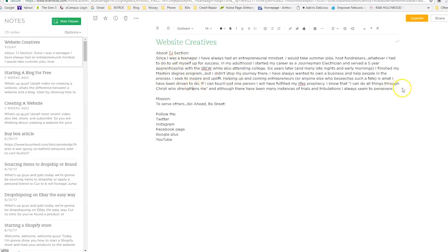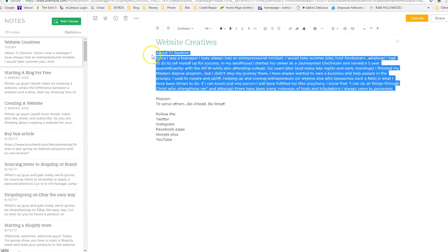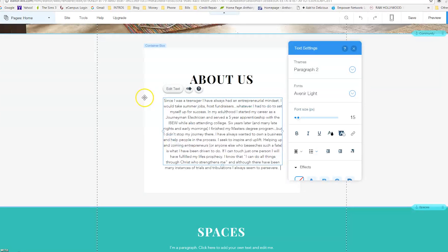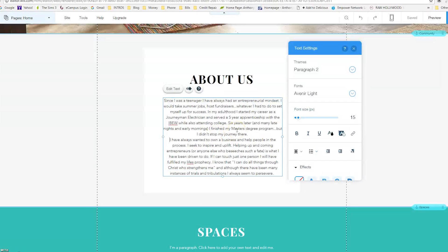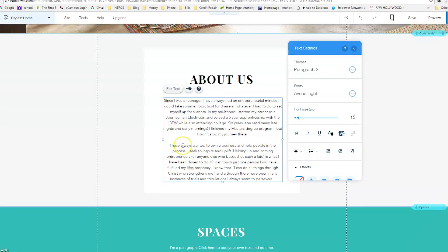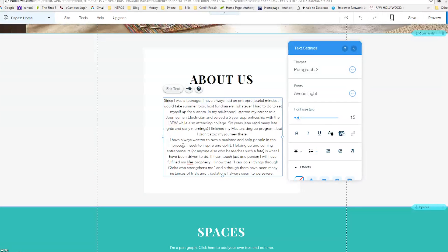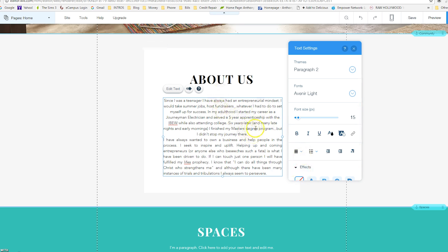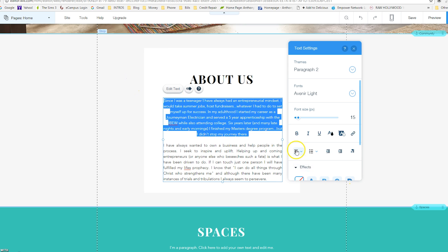This is my About TJ section — I'm just going to copy and paste this into the website. If you have all this stuff already done it makes everything so much easier, because you don't have to sit here and type it up while you're trying to be creative. I had it in two paragraphs so that's what I'm going to do as well. It's got a weird space — I feel like I want it justified. Let me try it with justified and see how that looks.